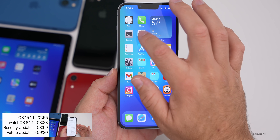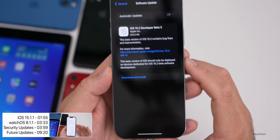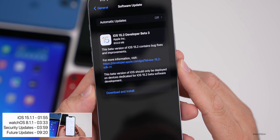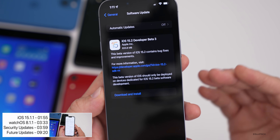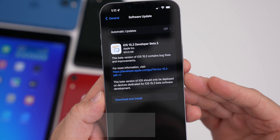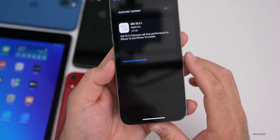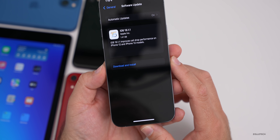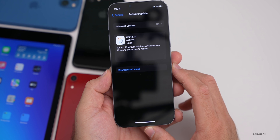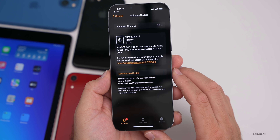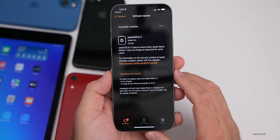This past week Apple released iOS 15.2 beta 3 — I talked about some new features in that — and they also released iOS 15.1.1 to address specific features, and watchOS 8.1.1.